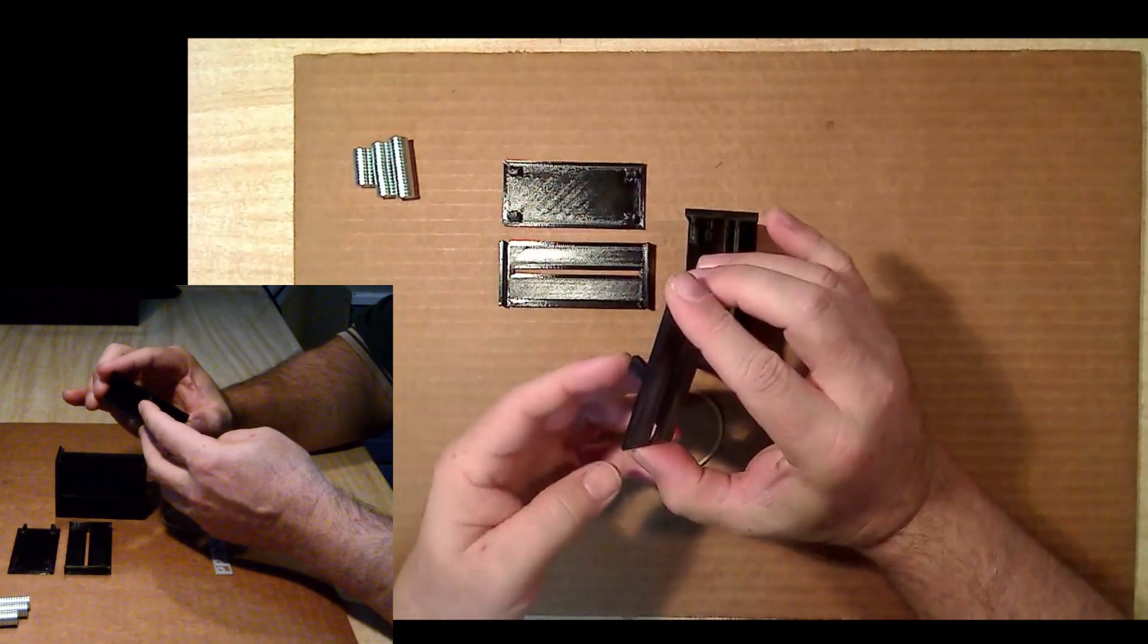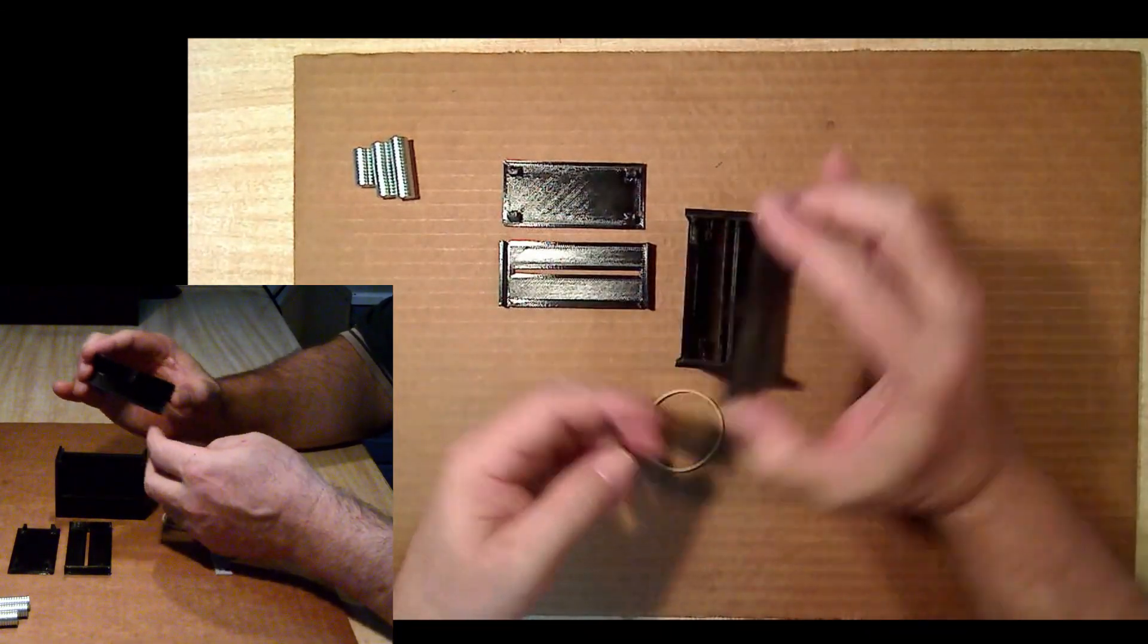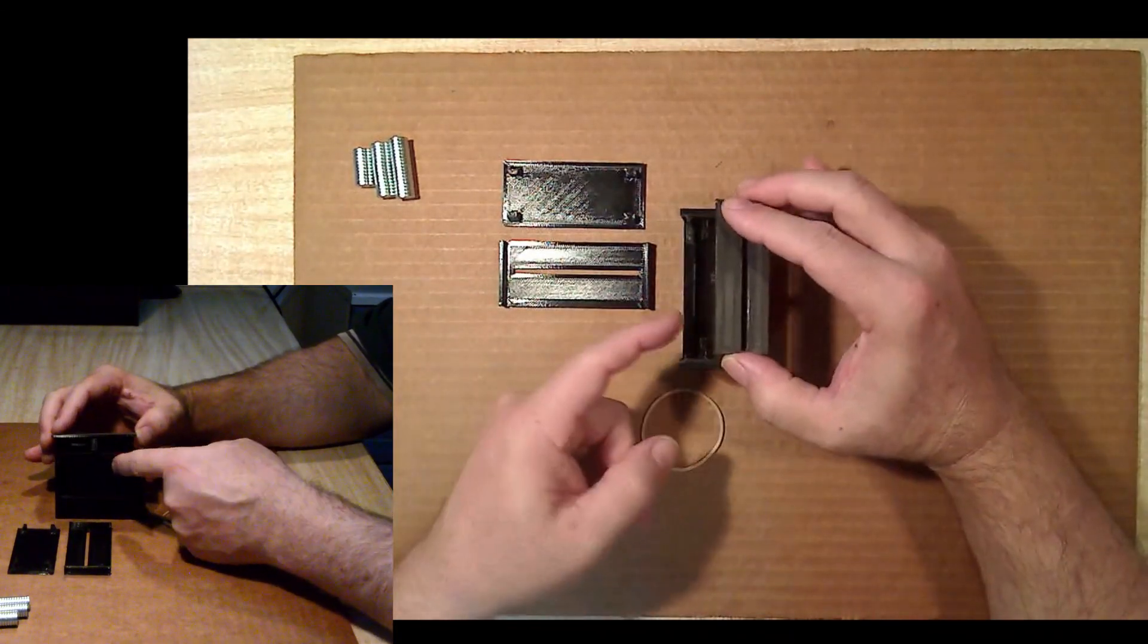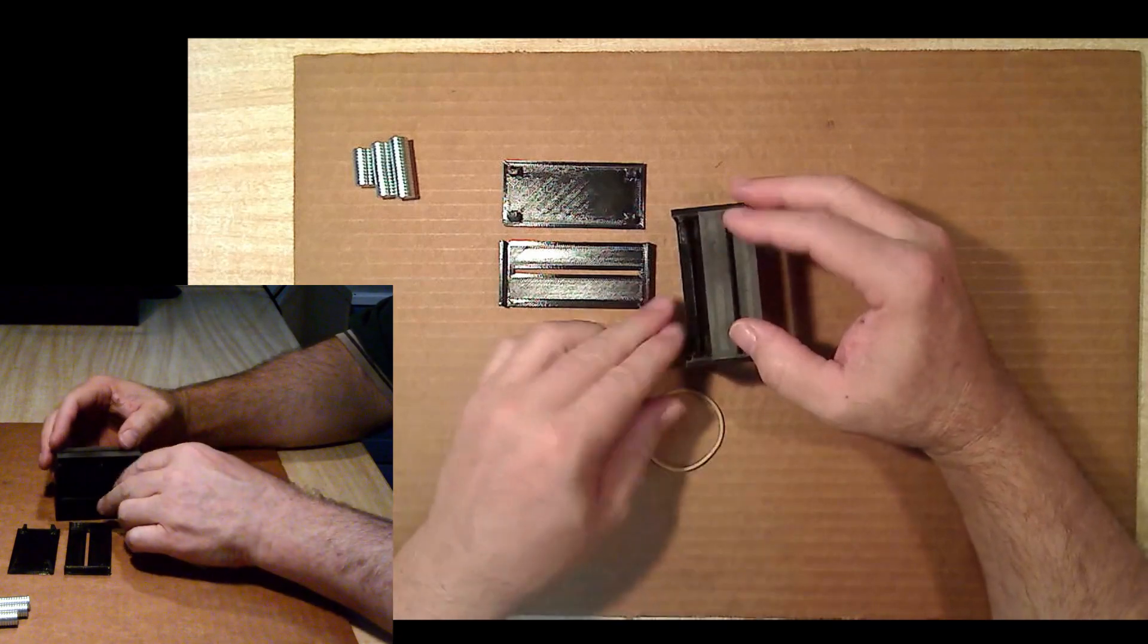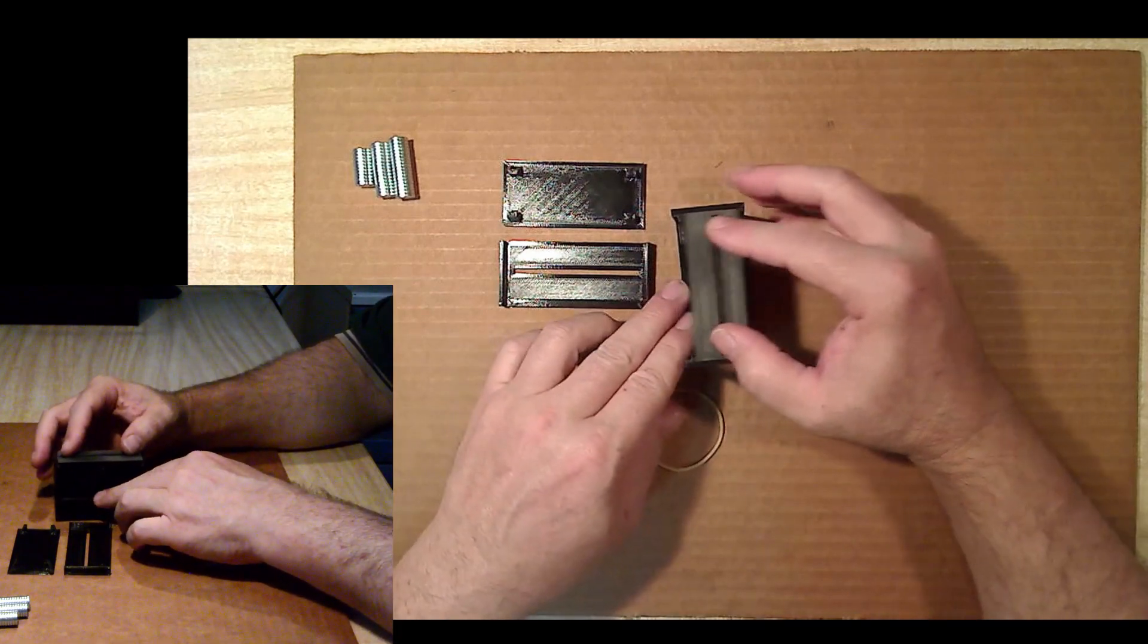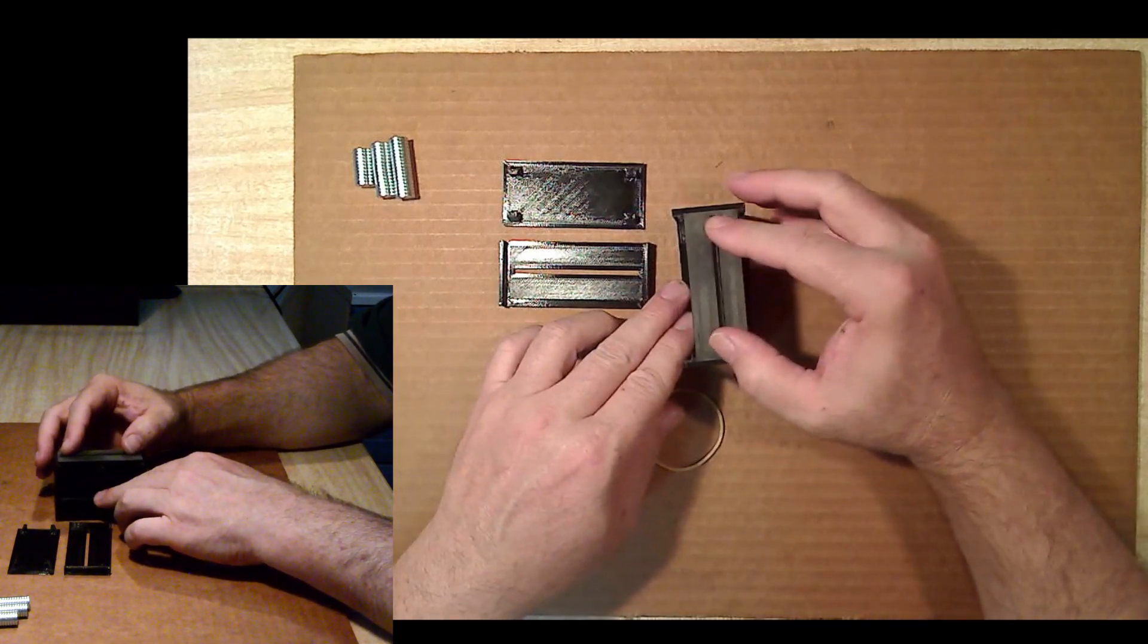The slider has a tab that needs to be at the back where the rubber band attachment lugs are located. Check for smooth sliding action and file if necessary.